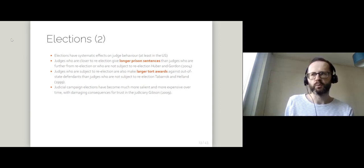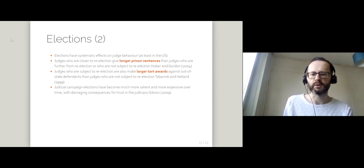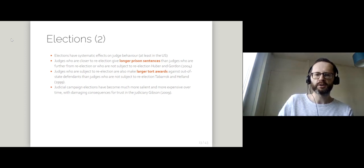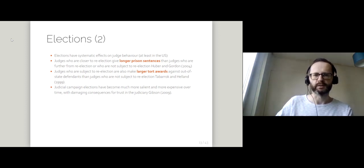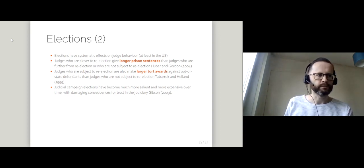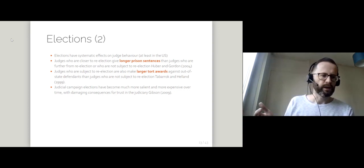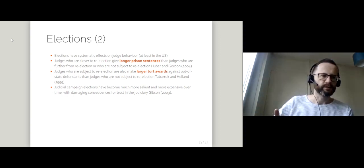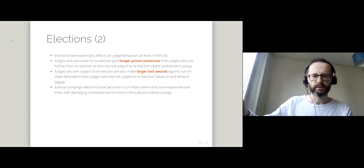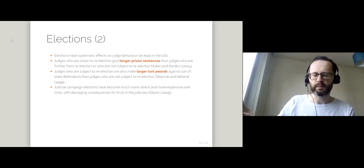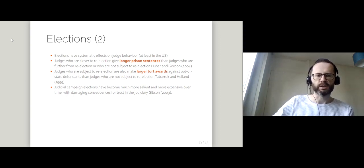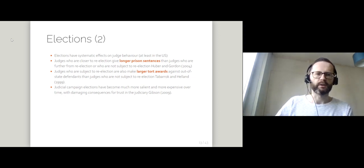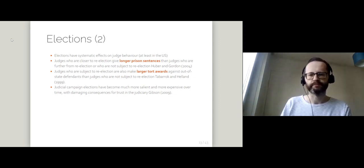So when it comes to tort claims or claims for damages, they make larger awards against out of state defendants. So if you're in Delaware or whatever, and you're bringing a claim against a company from Michigan, you are more likely to get a big payout if the judge is subject to re-election than if they're just straightforwardly appointed.